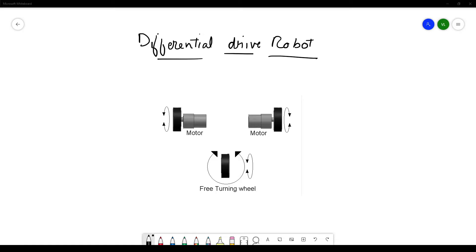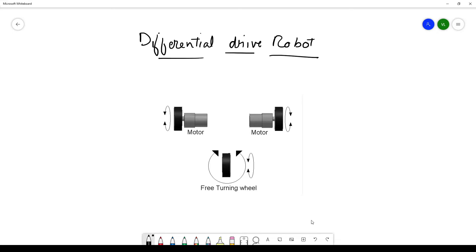Most indoor mobile robots resemble cars but are actually very different. The most popular way to drive these robots is by using a differential drive system. It consists of two wheels actuated by motors that lie on the same axis.